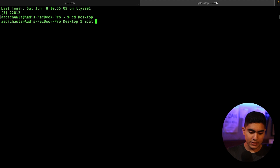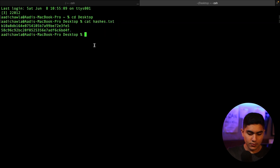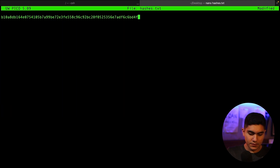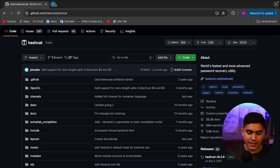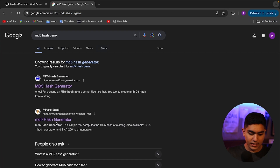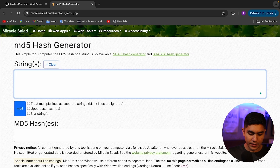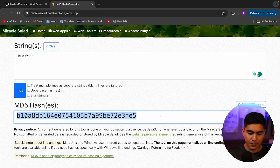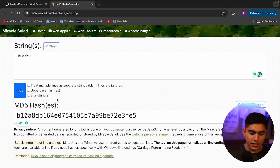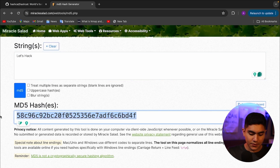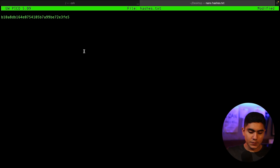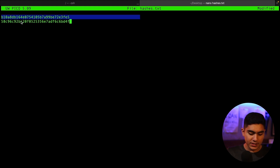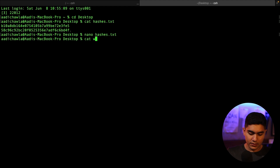I'm creating a hashes file with two hash values. Using an MD5 hash generator, I generate hashes for 'hello world' and 'let's hack', then paste them into 'hashes.txt'. For the word list file 'common.txt', I search for common password lists online and copy about 100 passwords. I also insert the actual plaintext values — 'hello world' and 'let's hack' — into the word list so Hashcat can find a match.